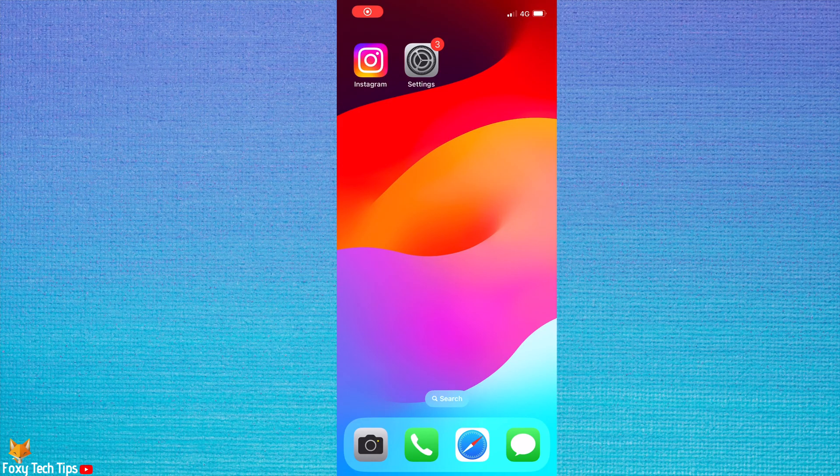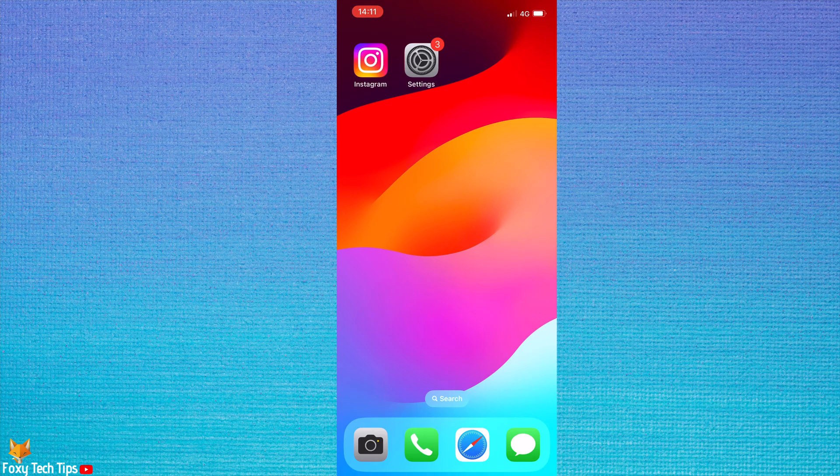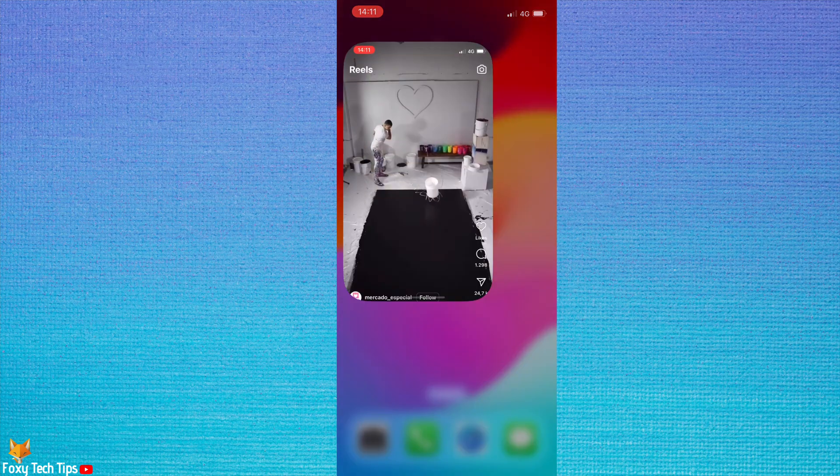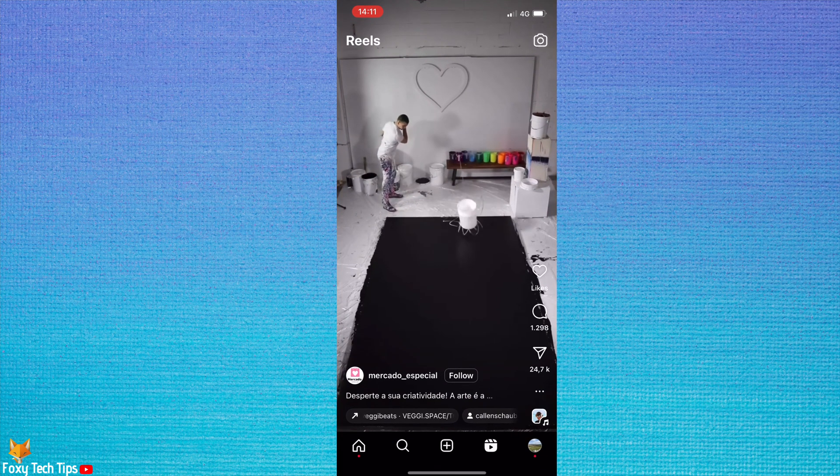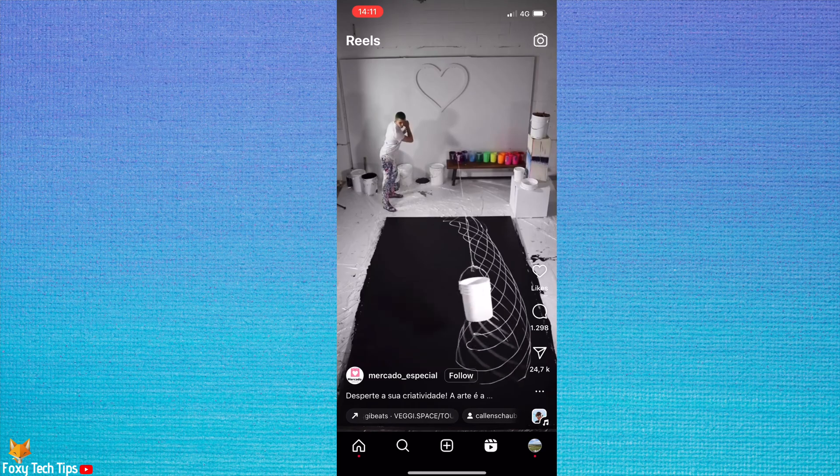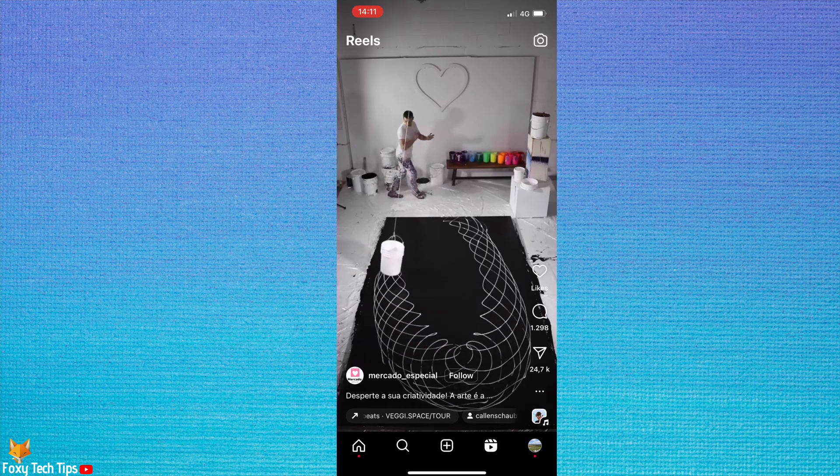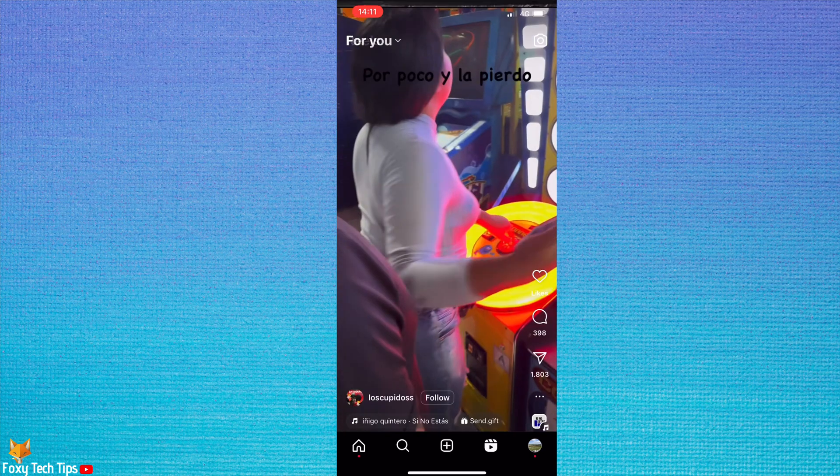Welcome to a Foxy Tech Tips tutorial on auto-scrolling through Instagram Reels. If you find this tutorial helpful, please consider subscribing to my channel and liking the video.